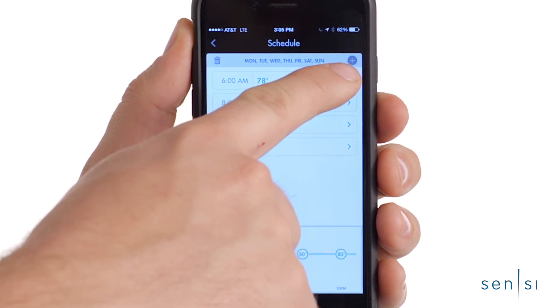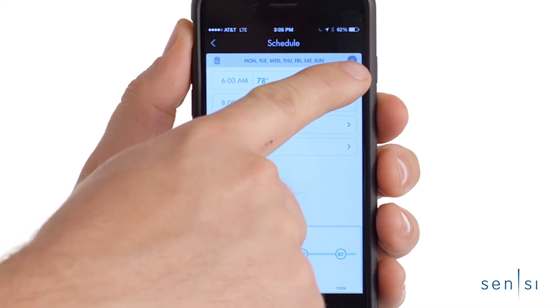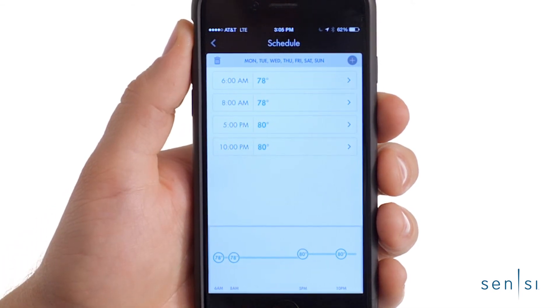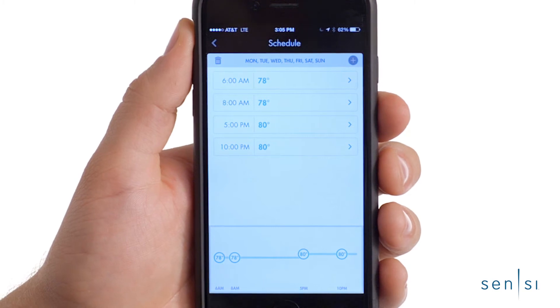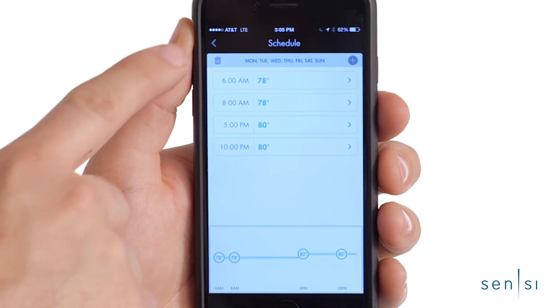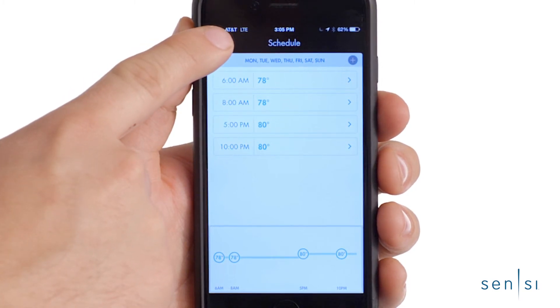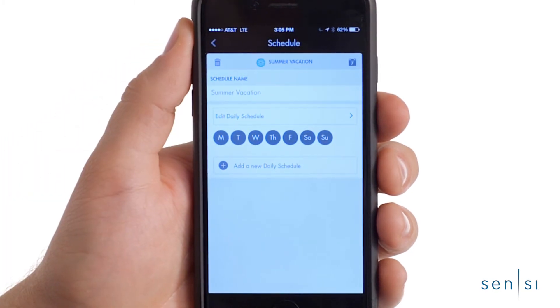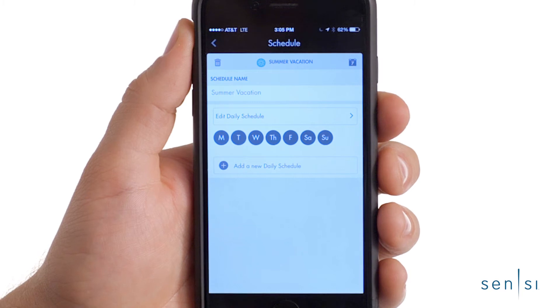Remember to tap the plus sign in the upper right corner if you need to add additional set points. When you're finished, tap the back arrow in the upper left corner to return to the cooling schedule.